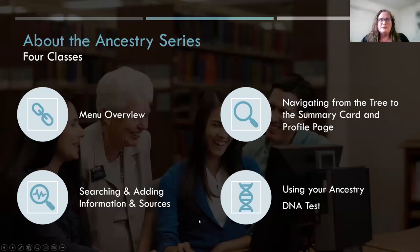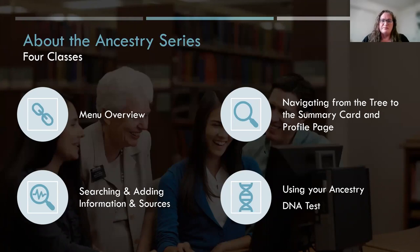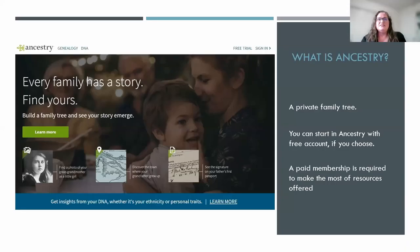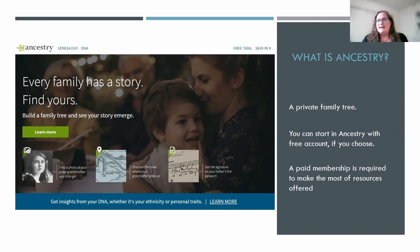This is the first of four beginning classes, so we'll do the menu overview this week. Next week I'm on the schedule at the same time to do the next class, navigating from the tree to the summary card and profile page. So just a brief overview — what is Ancestry? Ancestry is a private family tree that you can create with an account through Ancestry. You can start with a free account if you choose, but a paid membership is required to make the most of all the resources that are out there.